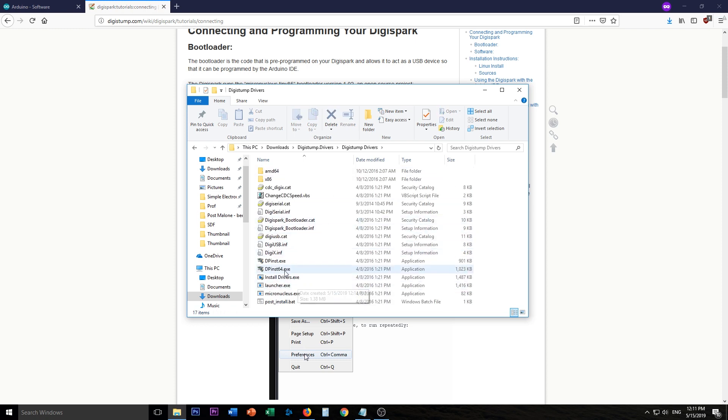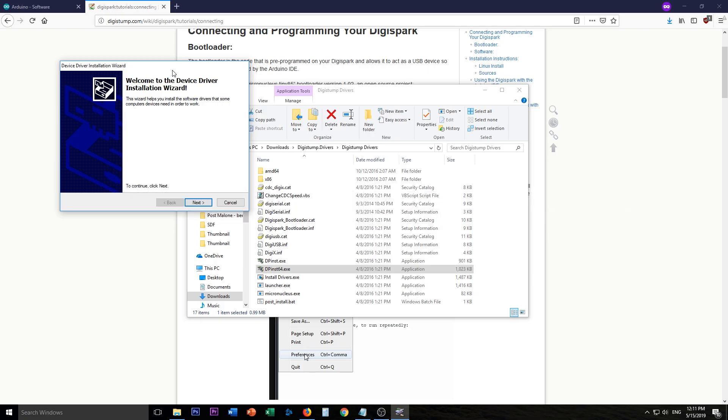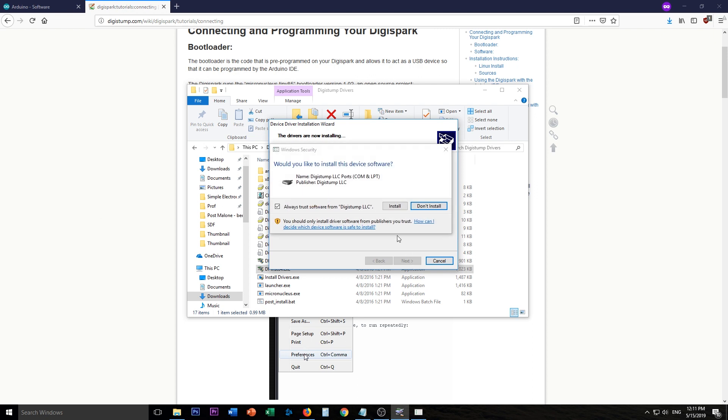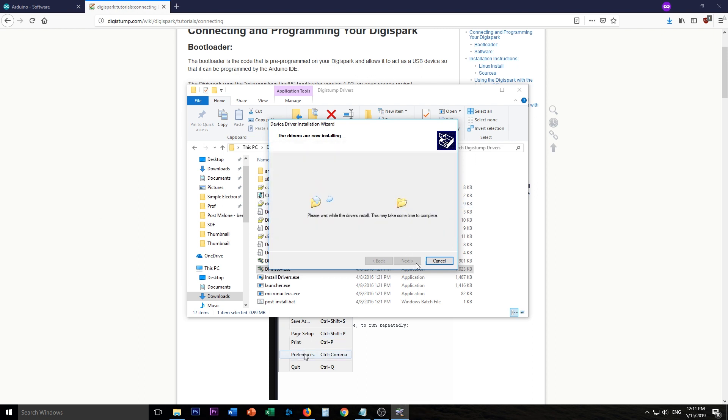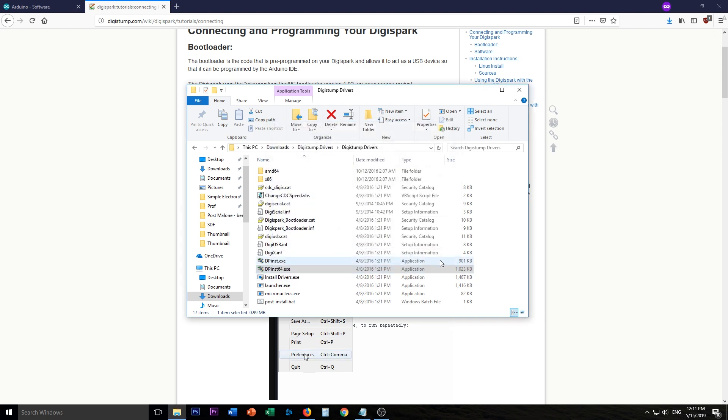And then this one here, I have a 64-bit install of Windows so I'm going to have to install this one. So continue, next. Yeah, always trust. That's fine. Install. Make sure all these are checked off. And finish.